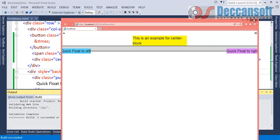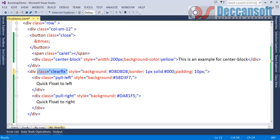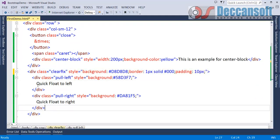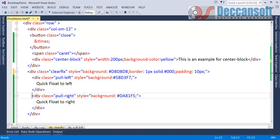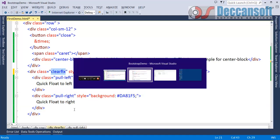So for the parent we have given clear fix. Pull left pull right and then the whole content is cleared.